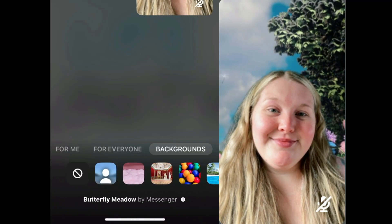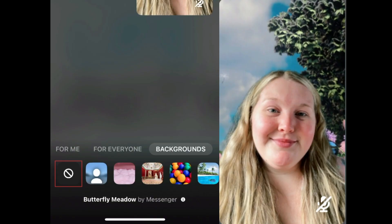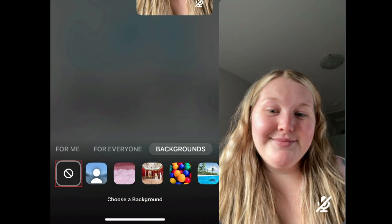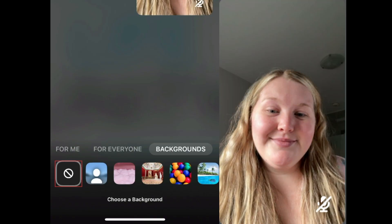To remove your background, scroll all the way to the left in the background menu and tap the No Background button.